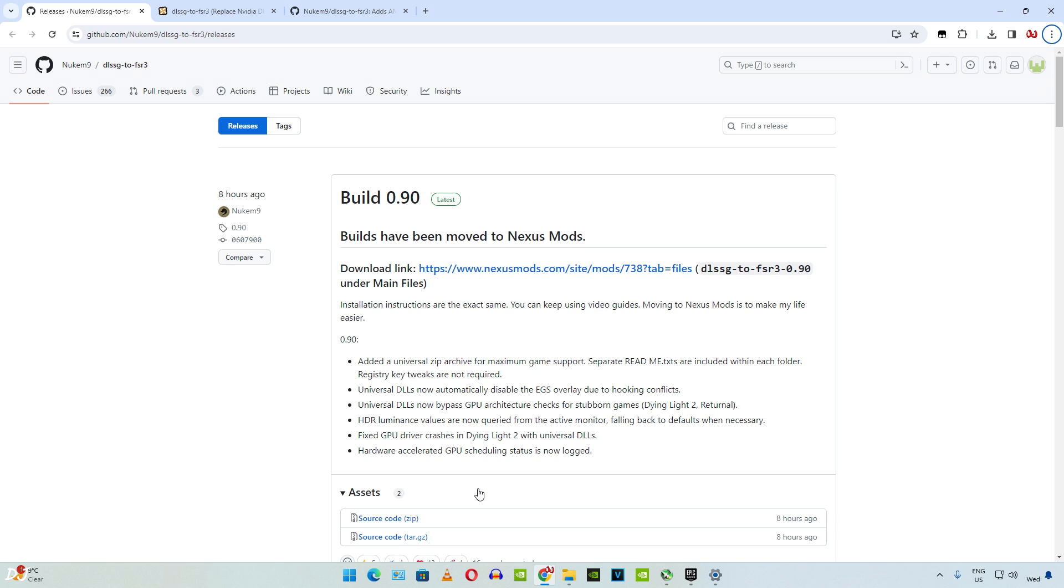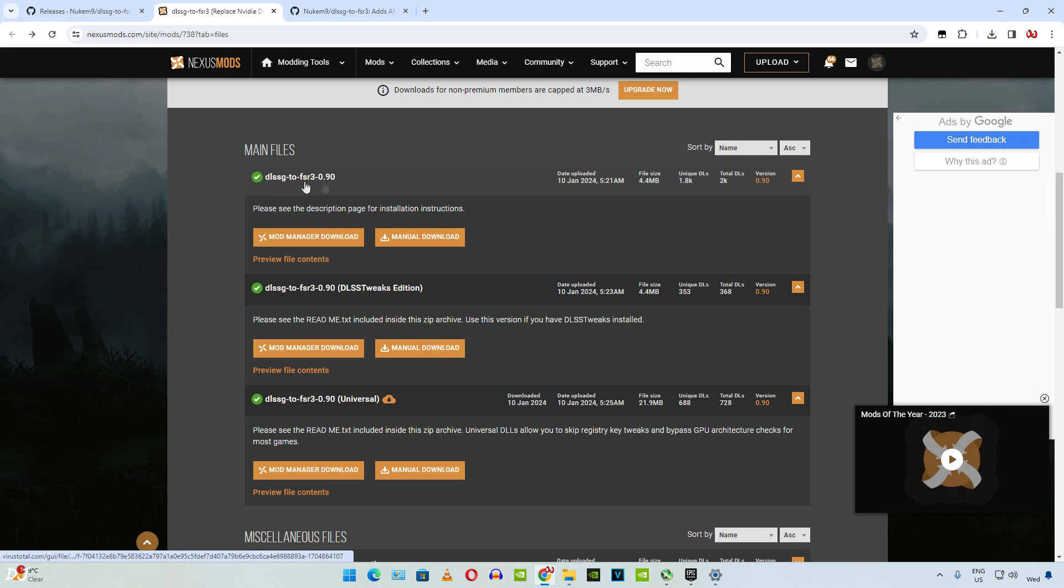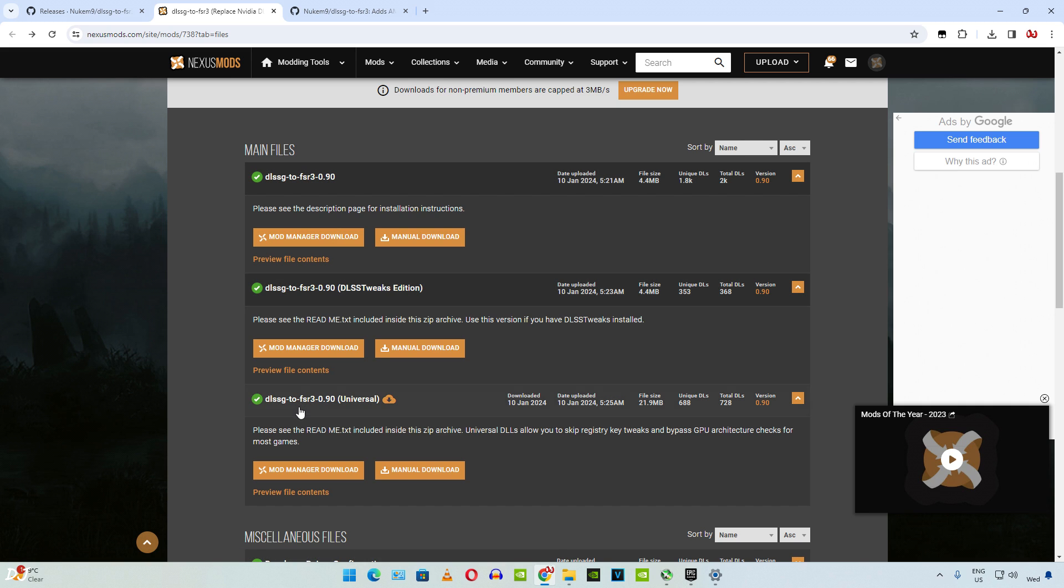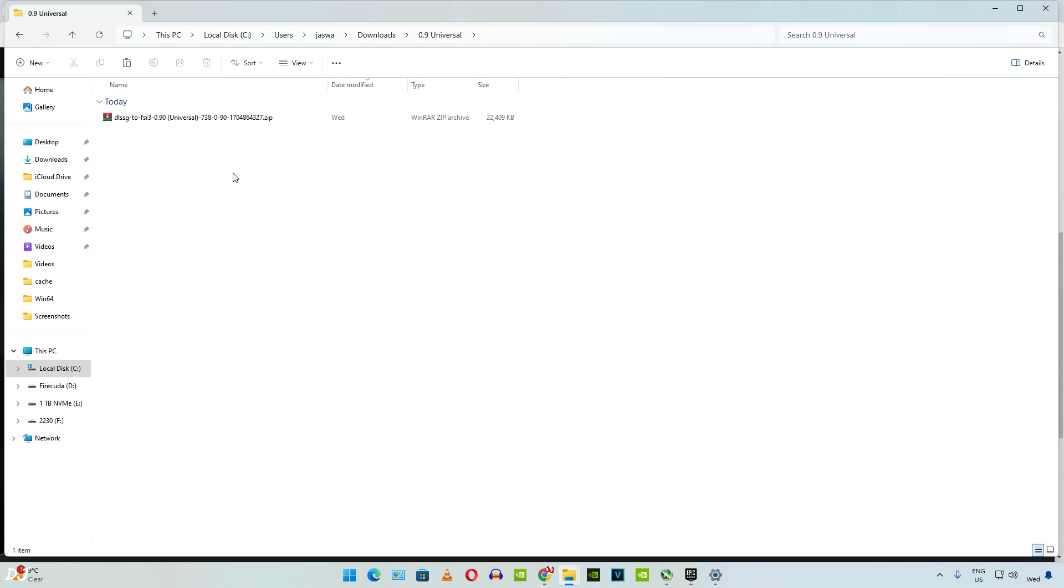So first I'll show you the setup procedure for Dying Light Part 2. We need to download the universal DLL version of the mod. Click on the Nexus mods link. It will take you to this website. First we have the standard version of the mod, DLSS tweaks edition of the mod, and then we have the universal version. This is the version that you need to download. Click on manual download under it. This version has the best compatibility. Just click on slow download here. You need to have a free Nexus mods account in order to download any stuff from here. There is the archive file that we just downloaded. Extract its contents.